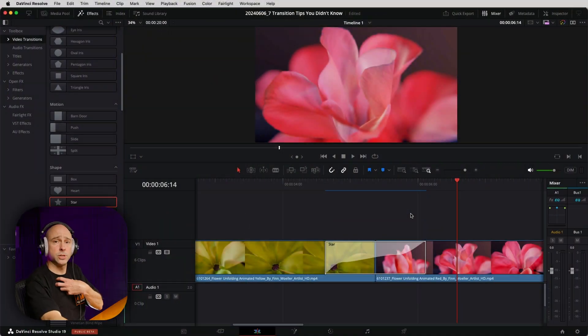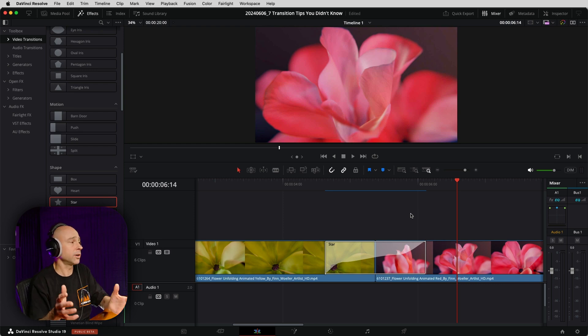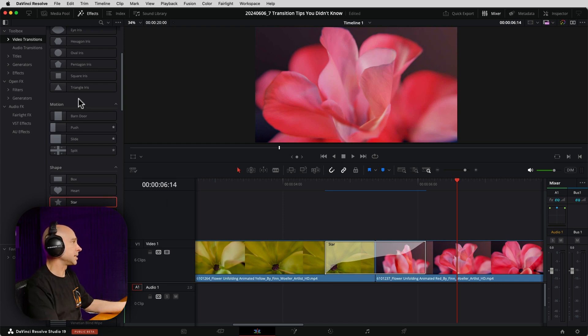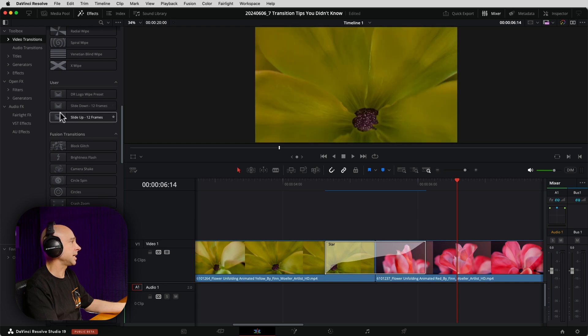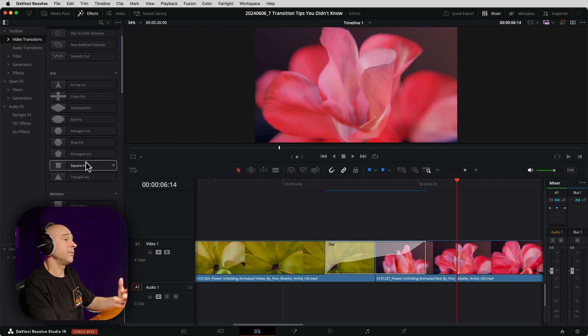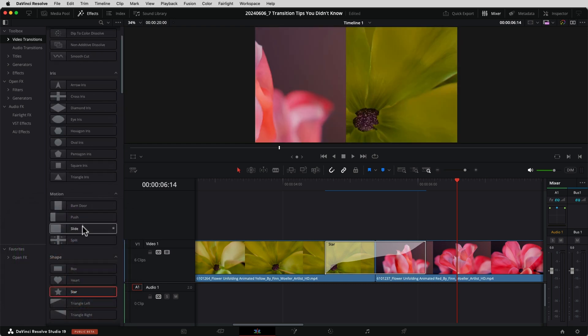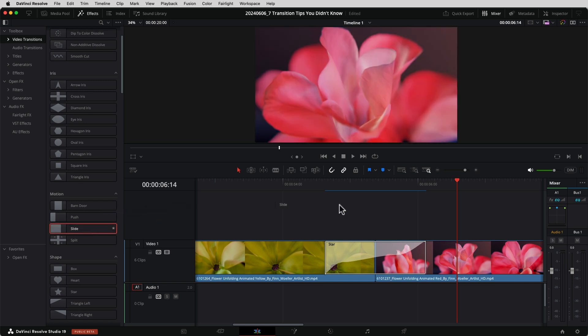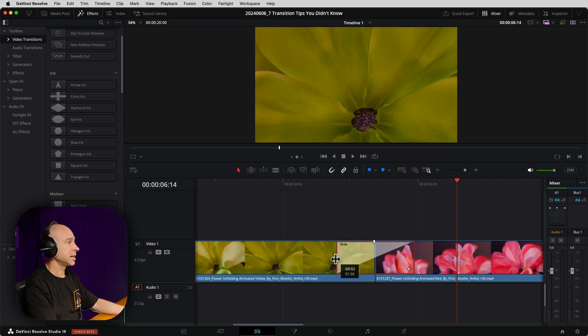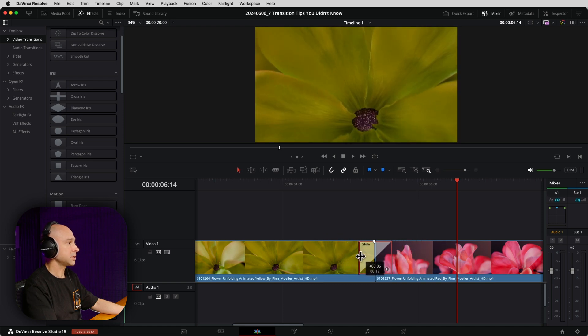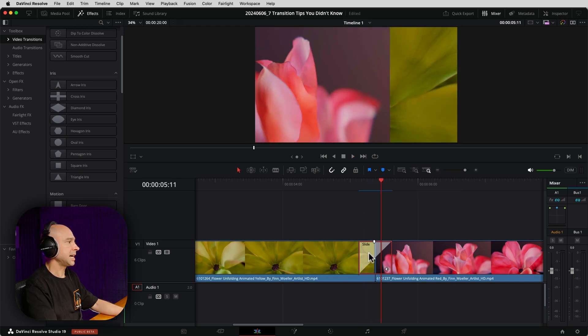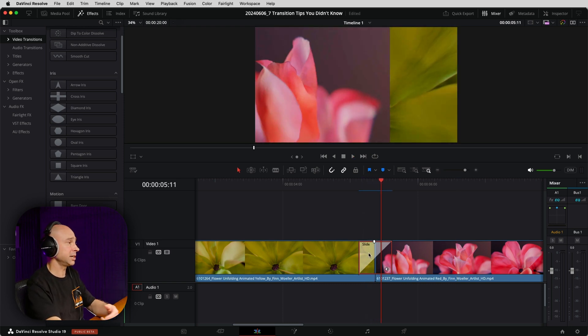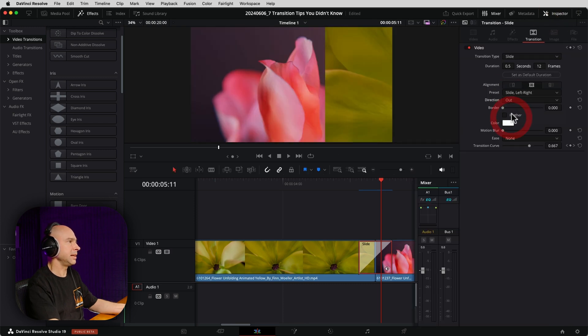The next tip here is saving your own custom transition. What I like to do a lot of times is start with one of the transitions that are already in DaVinci Resolve. For example, I've got a few that I created here, a slide up and a slide down. So if I wanted to create that transition preset, I can come to the slide here. I'm going to replace it on my timeline here. I'm going to just put slide over here. I'm going to make it as long as I want it. And in my case, I want to do 12 frames because that's what I think would look pretty good. I can see which way it's sliding.